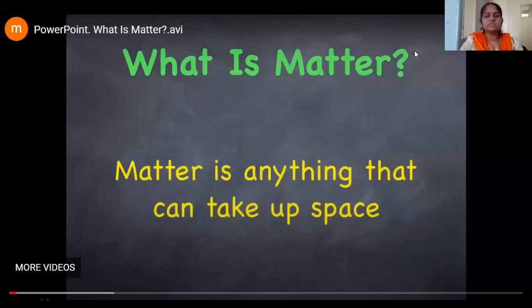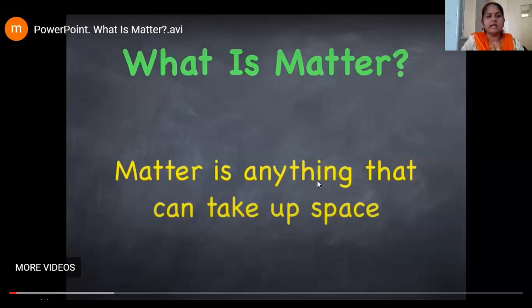Good morning students. Today we are going to learn about matter. What is matter? Matter is anything that can take up space and has mass.